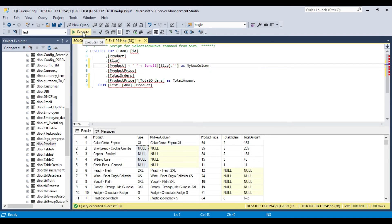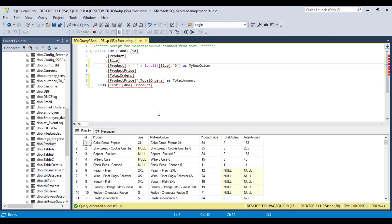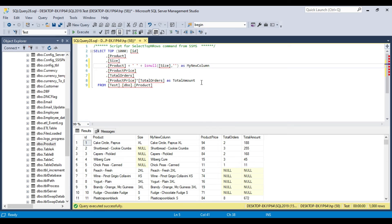If I execute this query, it will replace the null with an empty string, and that value will be filled in — so now this is working fine. Similarly, you can replace the null value with any value; suppose if I want to replace it with 0, then I can put 0 here and it will substitute 0 wherever the value is null. This is how you can replace a null value with another value.